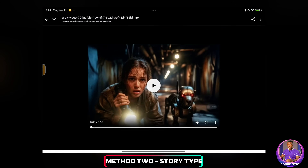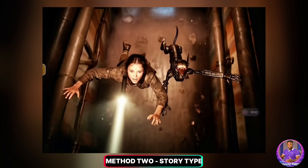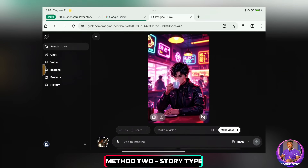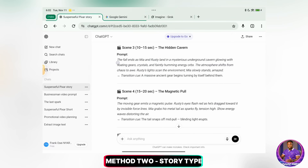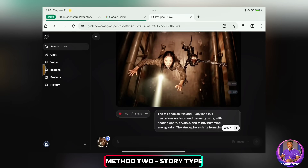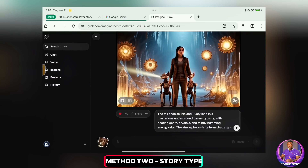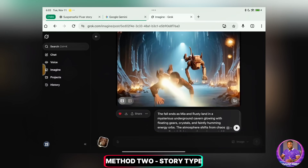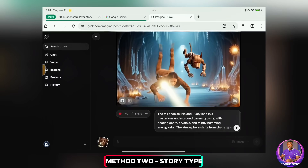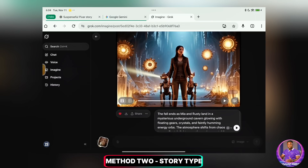And just like before, you'll repeat the process — screenshot the last frame of this new video, go back to Grok, upload it, and paste your scene 3 prompt. I'll upload the new screenshot from scene 2, go back to ChatGPT to copy the scene 3 prompt, and paste it here to make the next video, and hit Send. The scene 3 video is also done. You just have to repeat this process for every scene: screenshot the last frame, go back to ChatGPT, copy the next scene's prompt, and paste it in Grok to generate the next video. Once you're done with all your scenes, go ahead and download the final one.